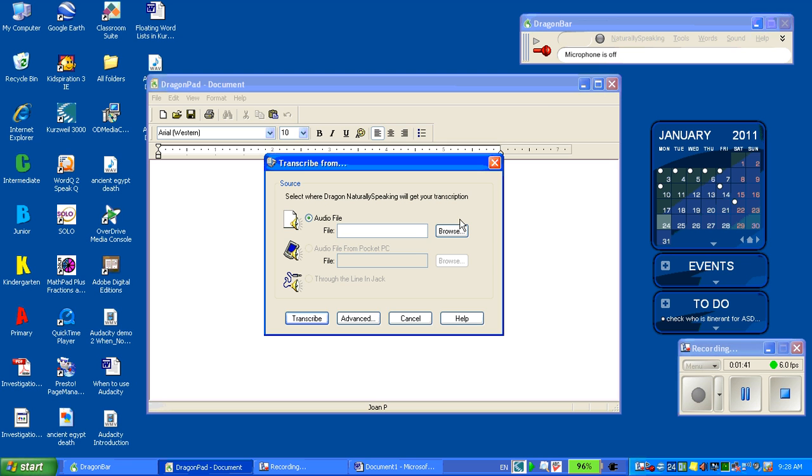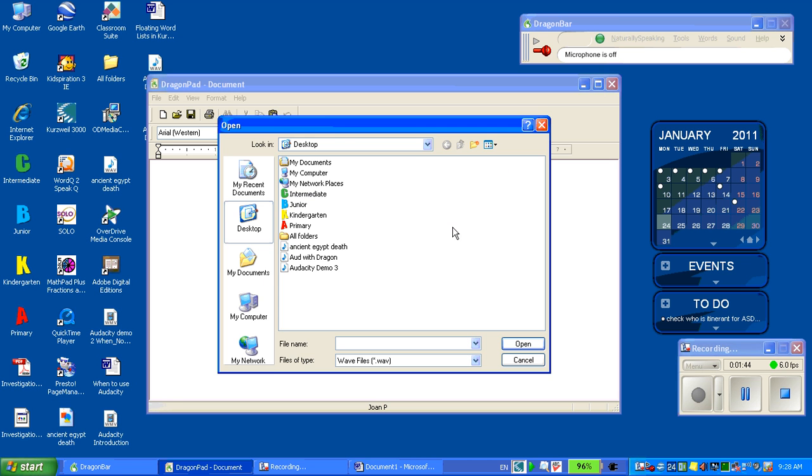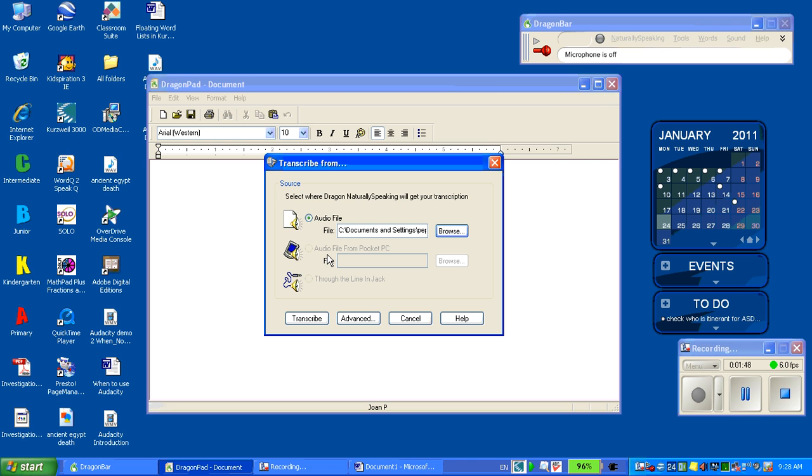And I must browse for my audio file. So I know I saved it on my desktop and I called it Aud with Dragon. Now it's going to transcribe my notes.